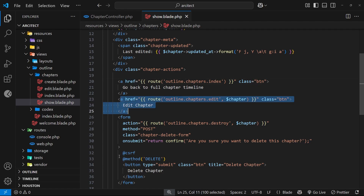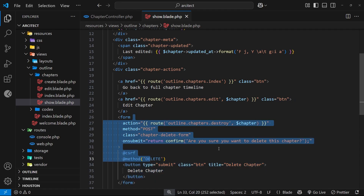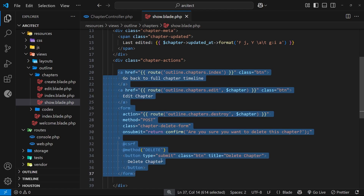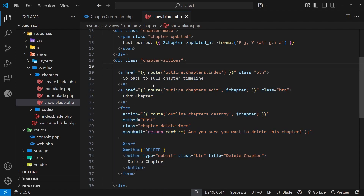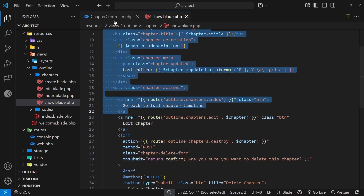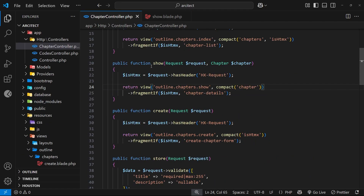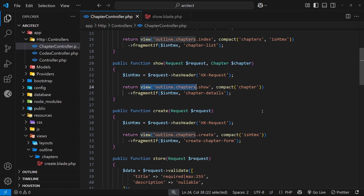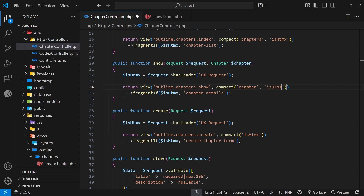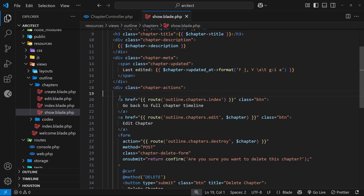Instead of conditionally outputting different attributes, I'd like to nest all of this inside an if/else statement. To do that we need to know if this fragment was fetched using htmx, and we can use the flag we've used for other views. Inside this show function we want to use the `is_htmx` flag and send it into the view so we can use it - we'll add a comment after chapter and then add `is_htmx`.